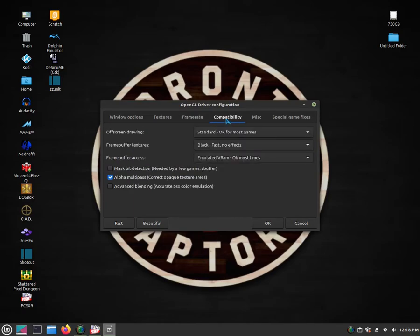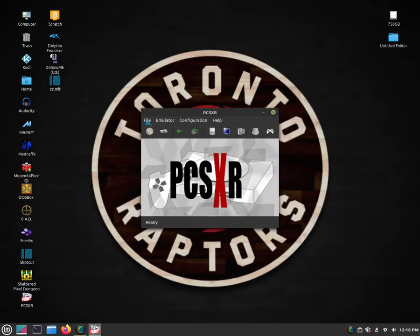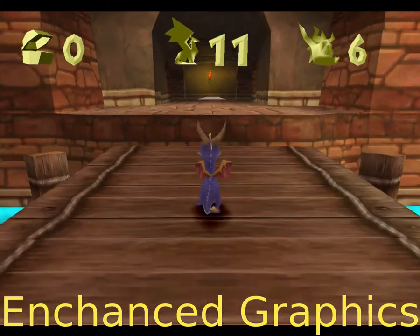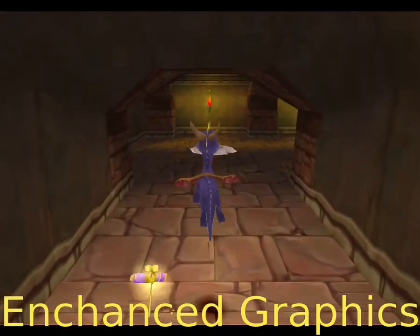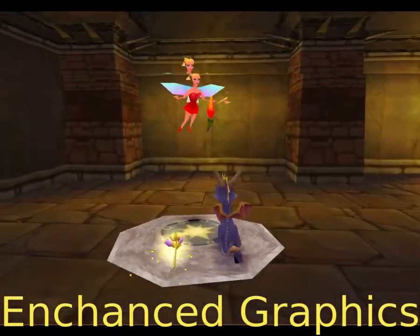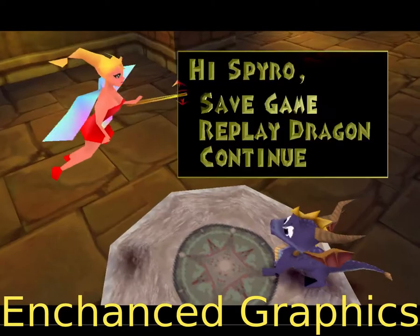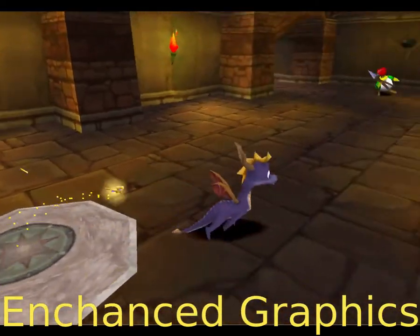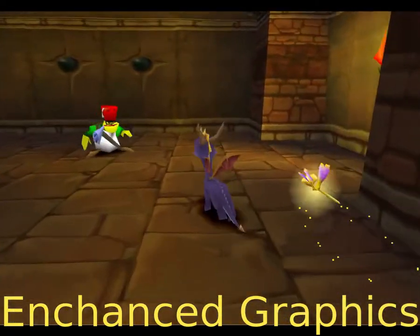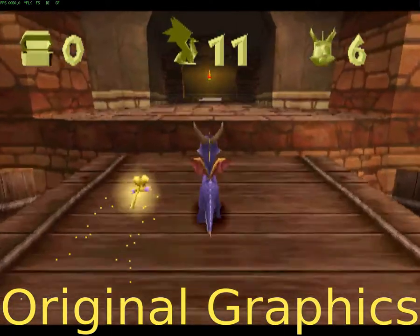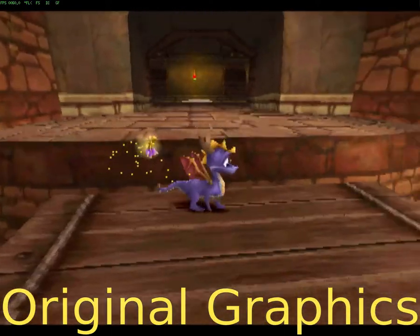I already configured mine, so then you just want to run your disk or ISO. You can see the difference — the enhanced graphics look almost like PS2 quality, for example in Spyro, compared to the original PS1 graphics. So that's how to enhance graphics on the PCSXR PS1 emulator.